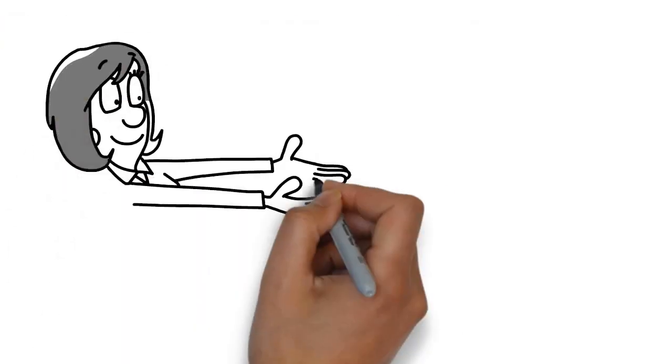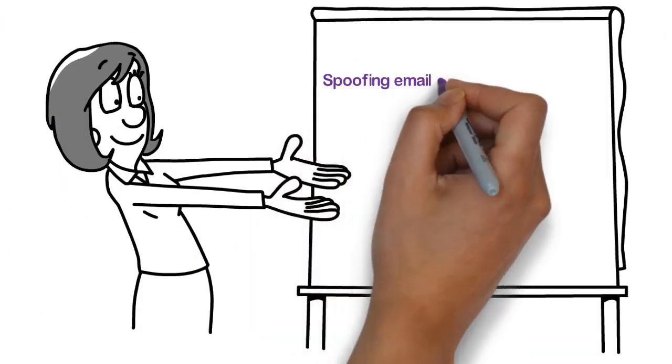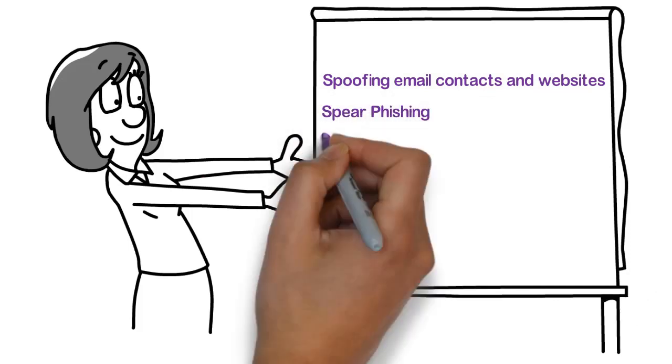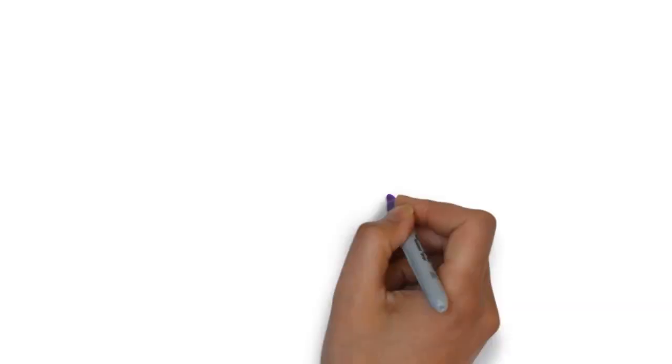This criminal activity can be carried out by spoofing email contacts and websites, spear phishing, or malware infection of company networks.